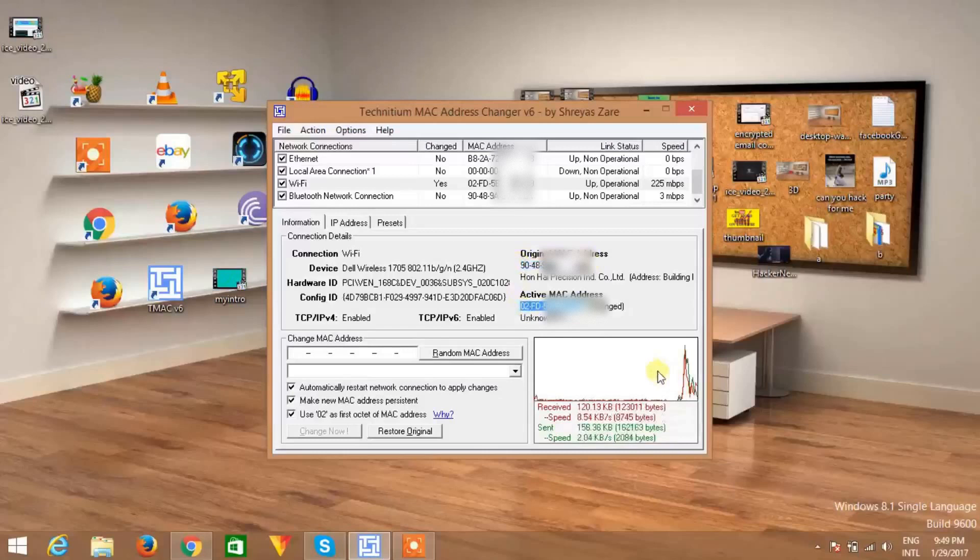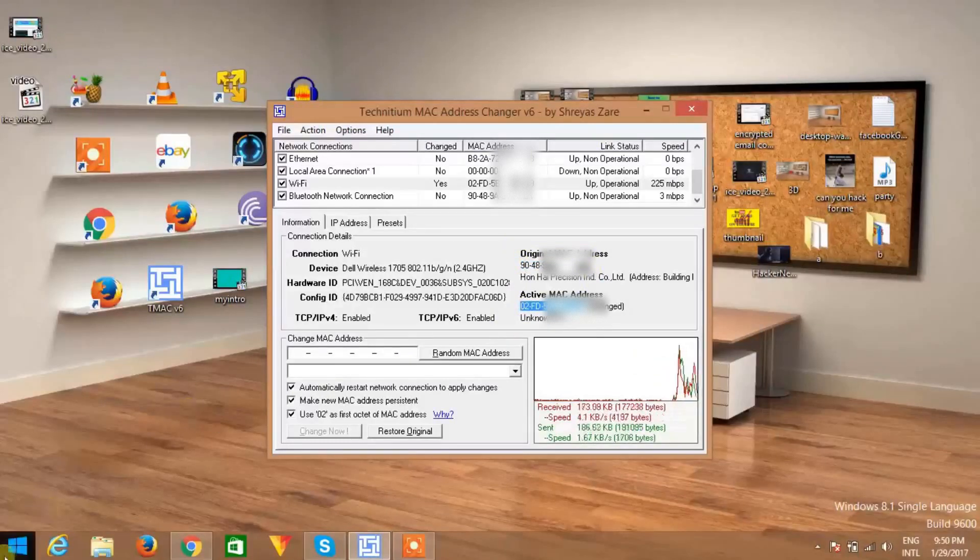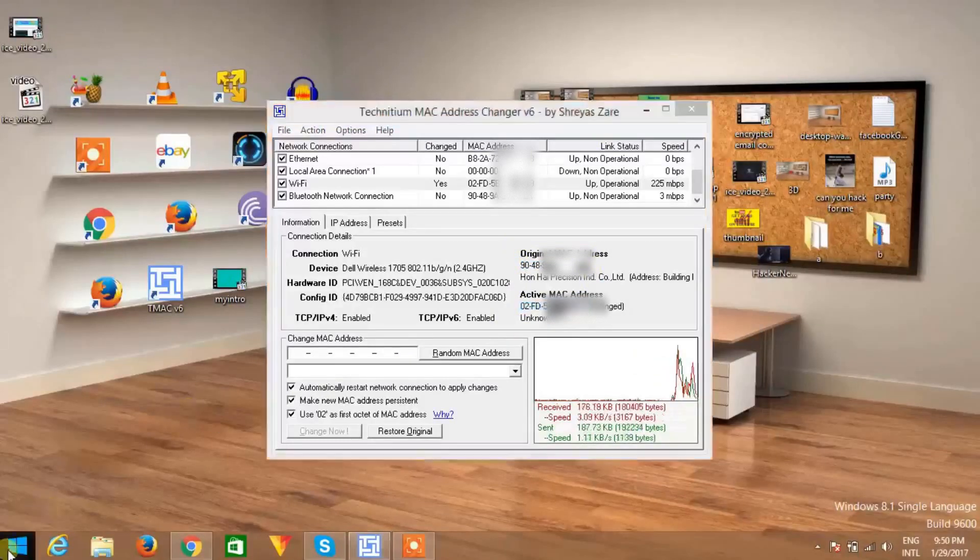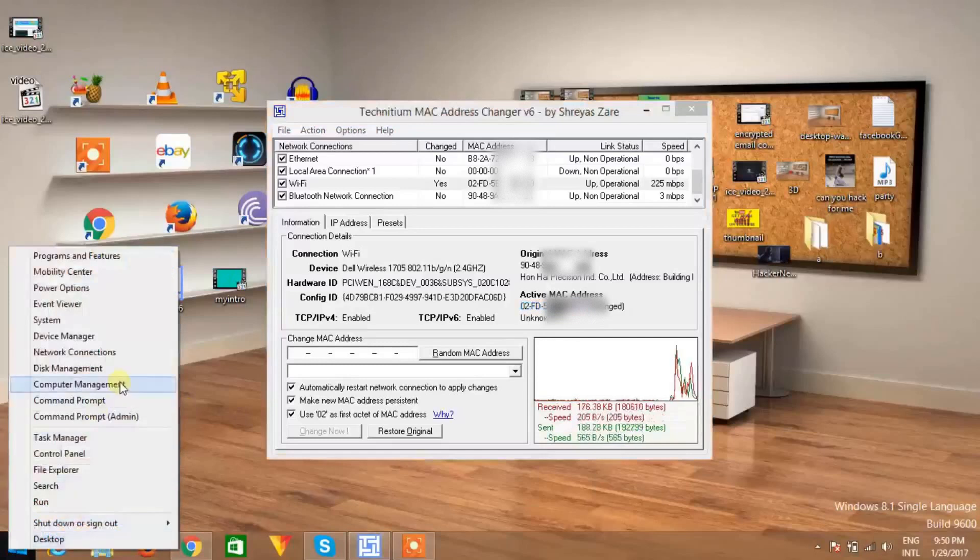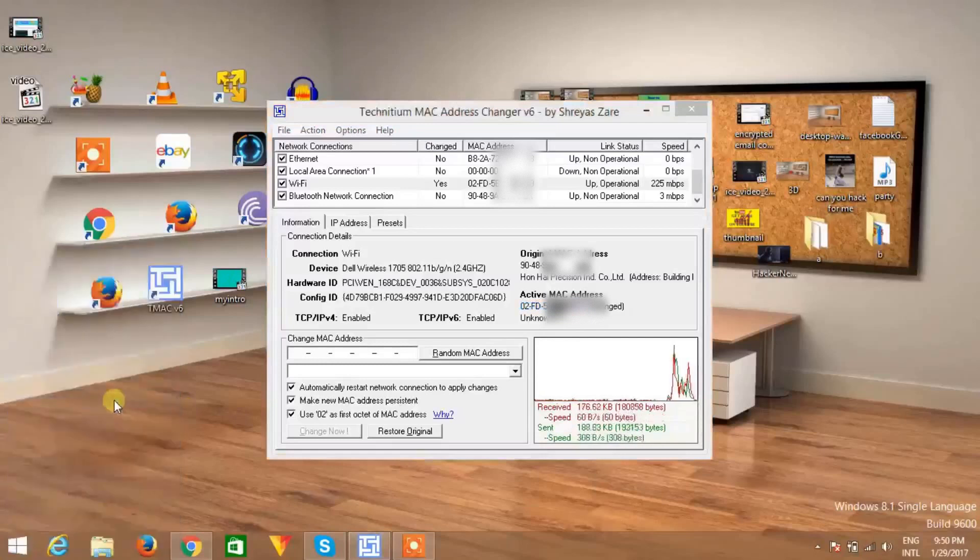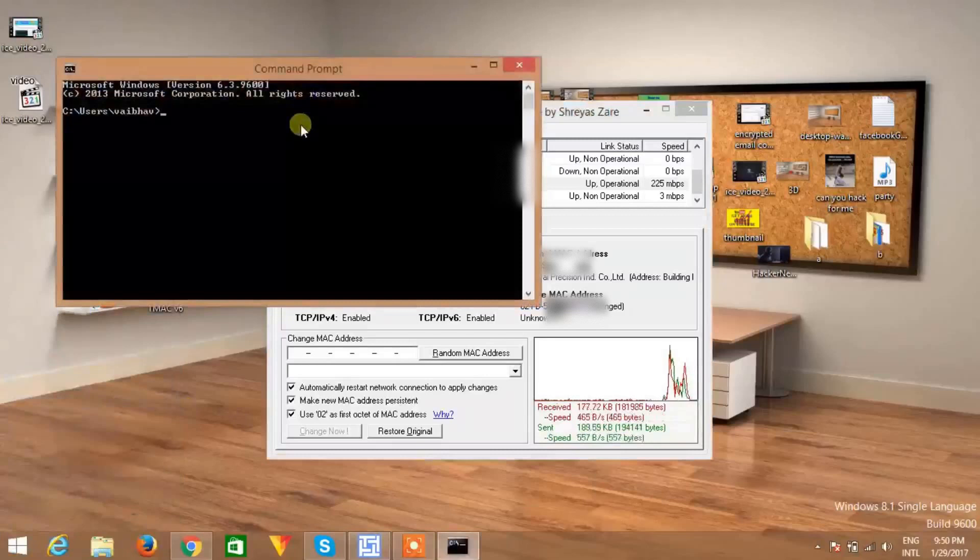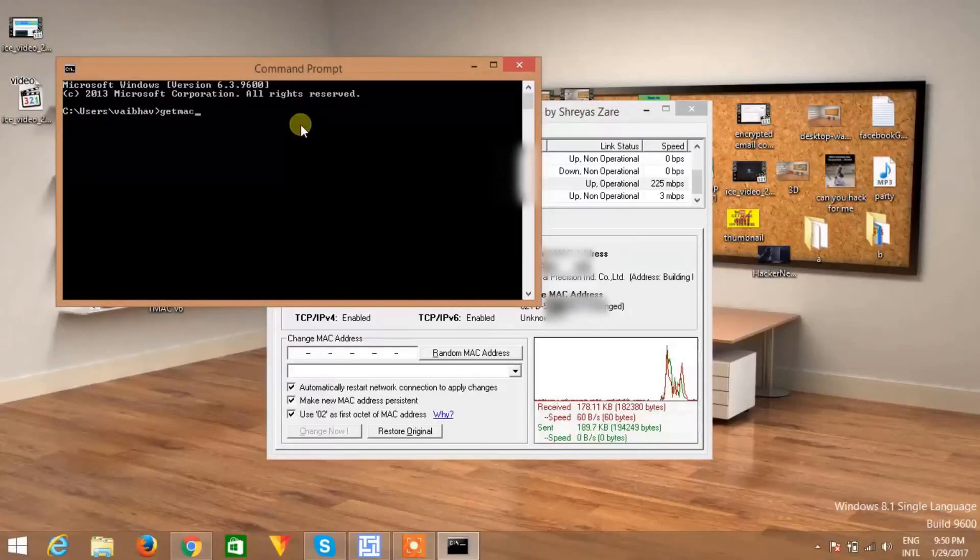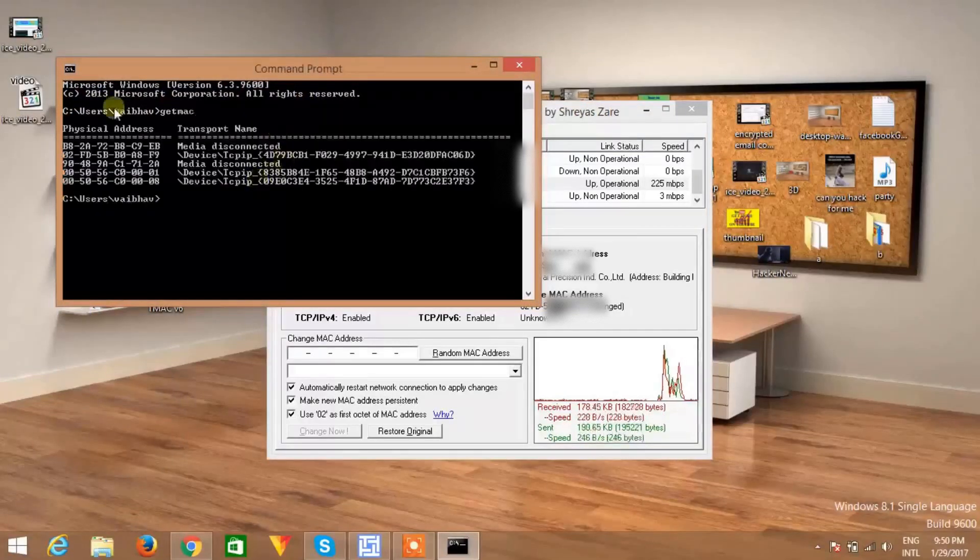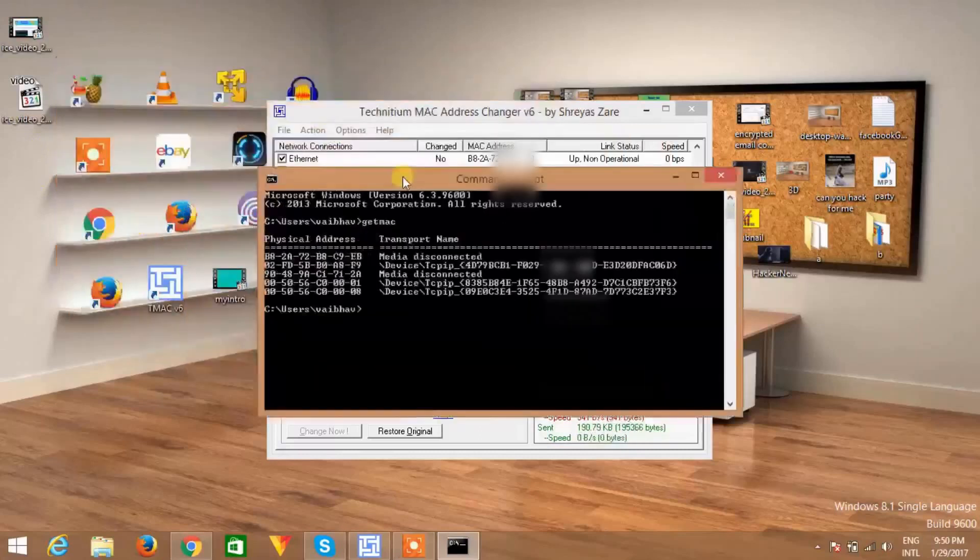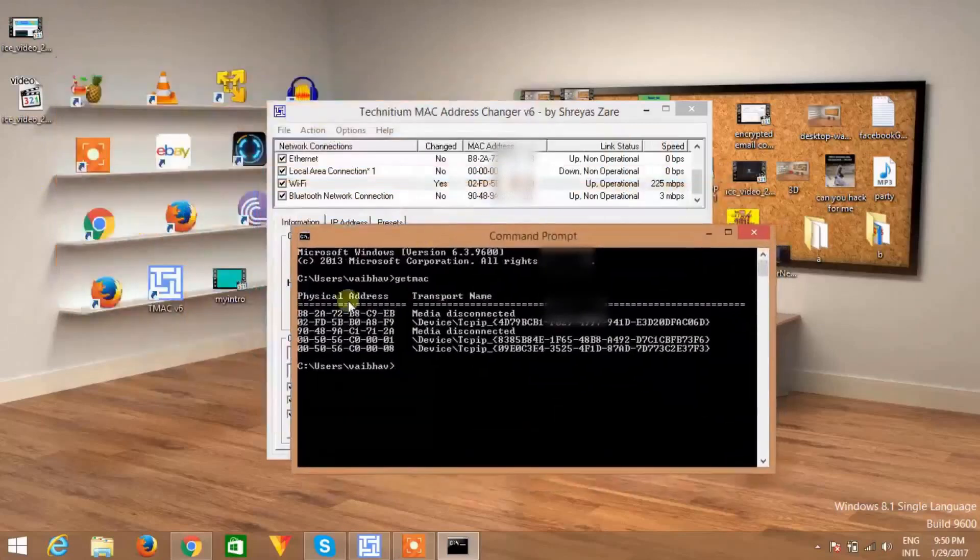You can verify it on command prompt. Go to command prompt and type the command 'getmac', hit the enter button, and you can see this is your current MAC address which is spoofed.